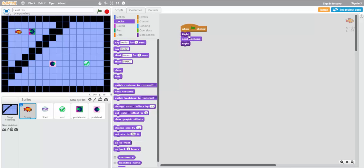So let's try out this new program where we change costumes after moving off of the start bubble before passing through the portal. This is important. You have to change the costume both after you leave start and before you end up on whatever portal you're trying to get through. See if you can finish this puzzle on your own.